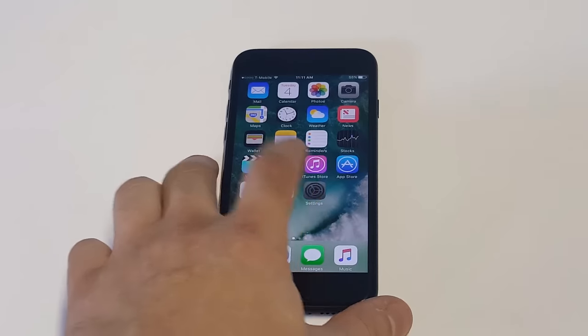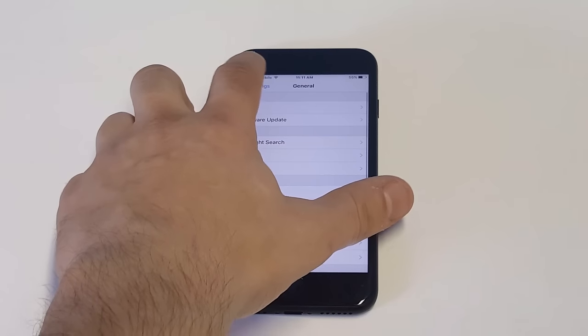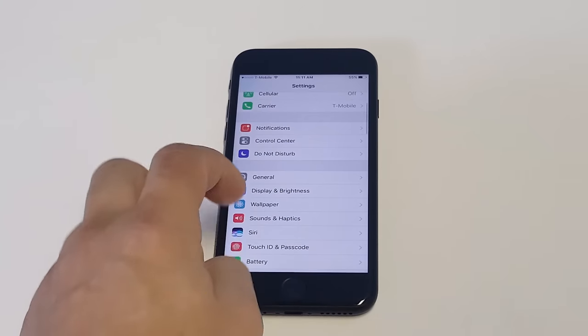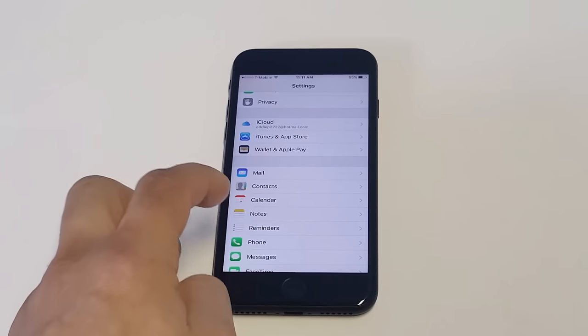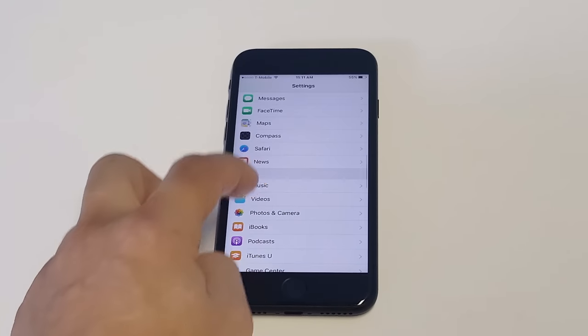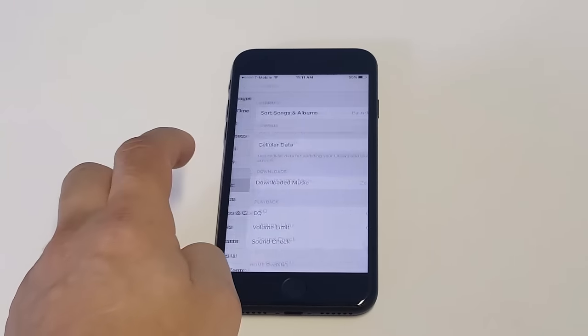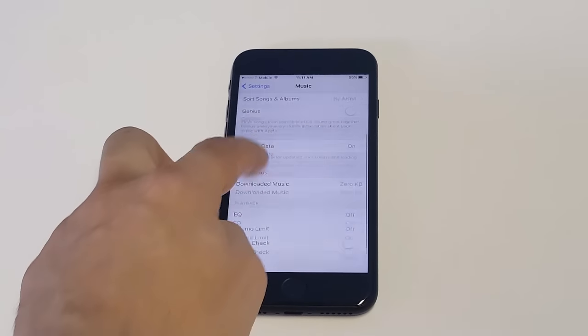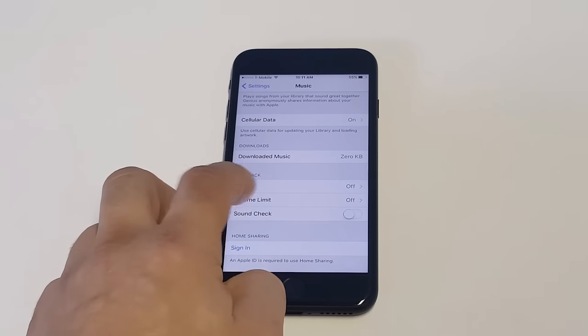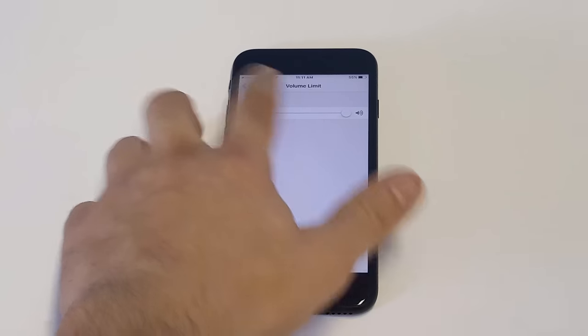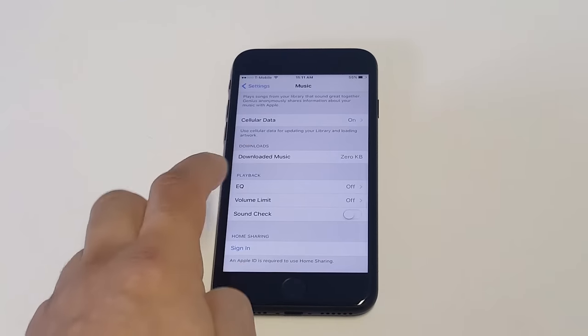The second thing we're going to check out is how to make music a little bit louder. So what you want to do is go back in your settings, scroll down to music, and as soon as you go in here, you want to click on volume limit. You want to make sure everything's turned completely up.